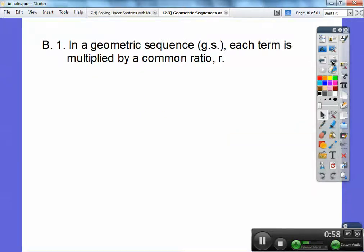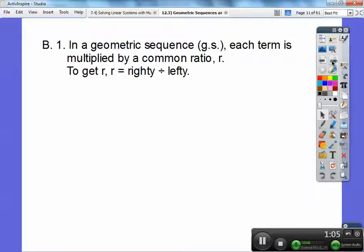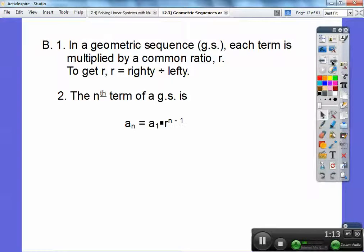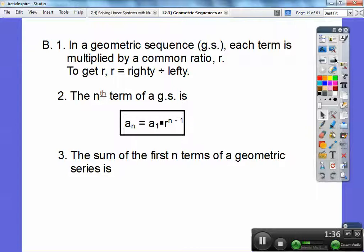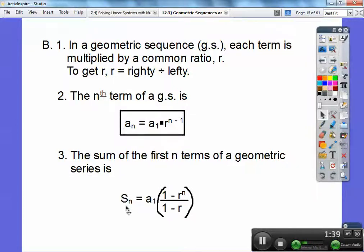Section B, number one. In a geometric sequence — I'll use GS for geometric sequence — each term is multiplied by a common ratio. To get R, take the right number and divide it by the left number. The nth term formula is: a sub n equals a sub 1 times R to the n minus 1 power. The sum of the first n terms of a geometric series is: first term times the quantity 1 minus R to the n, all over 1 minus R.